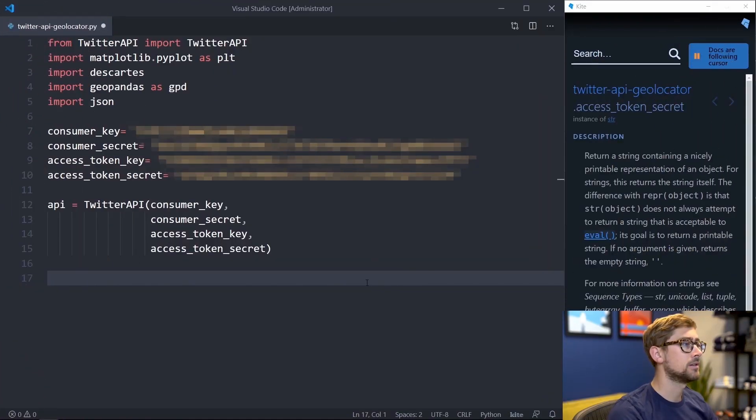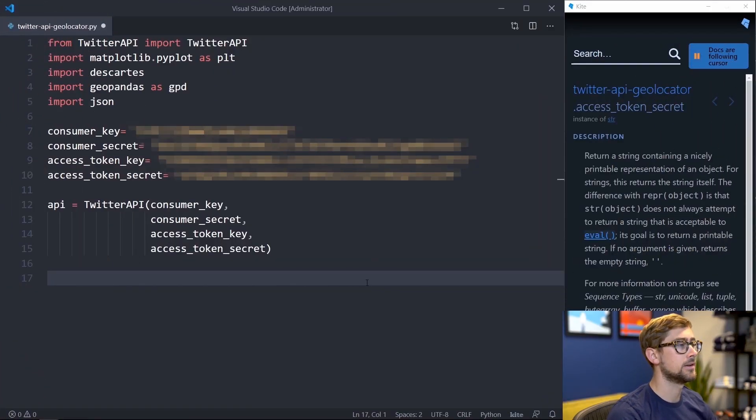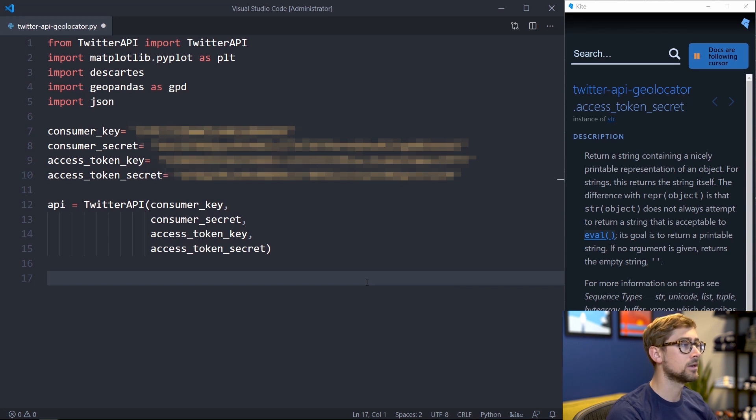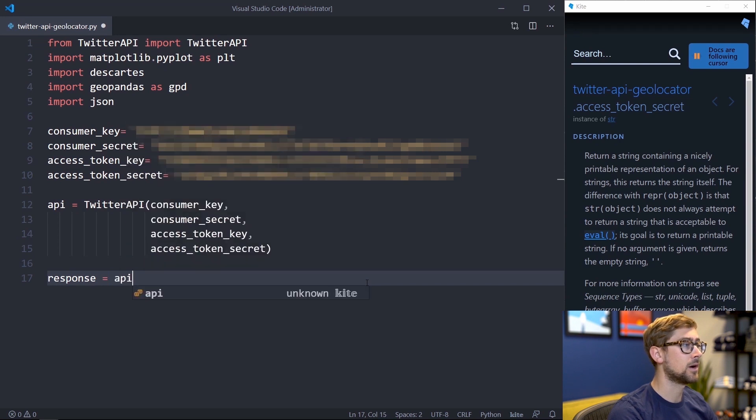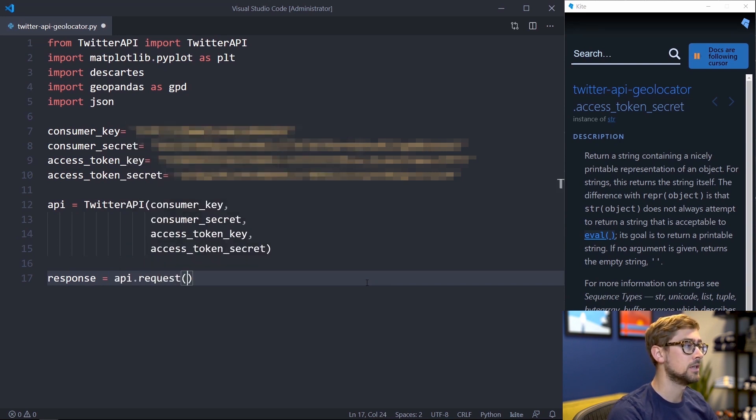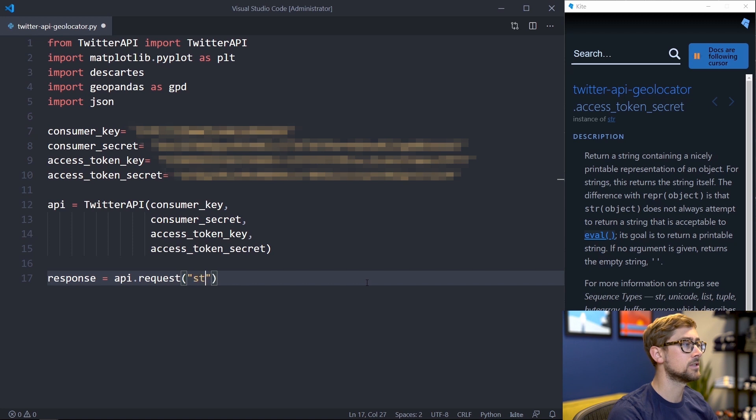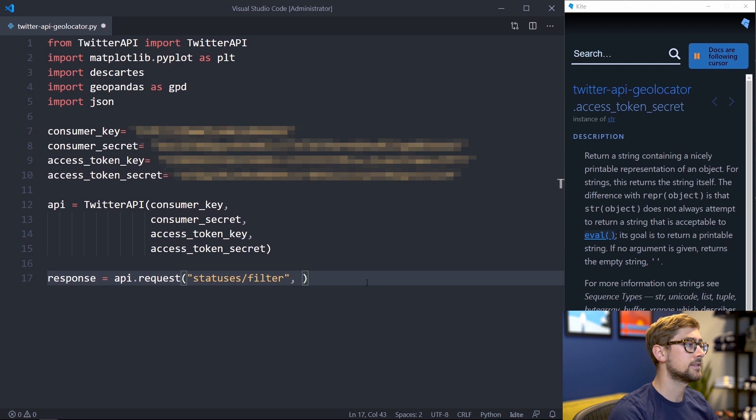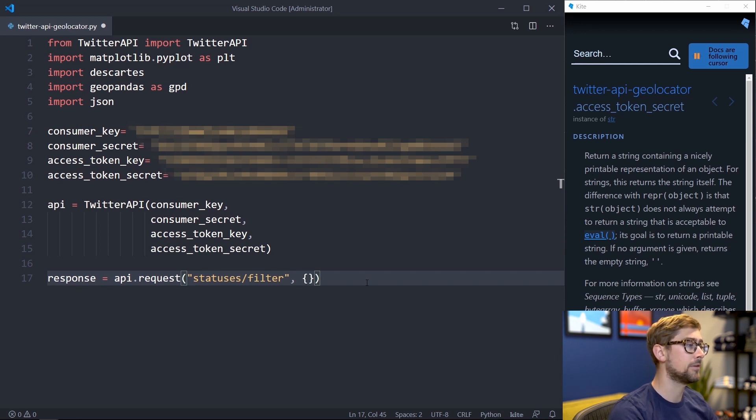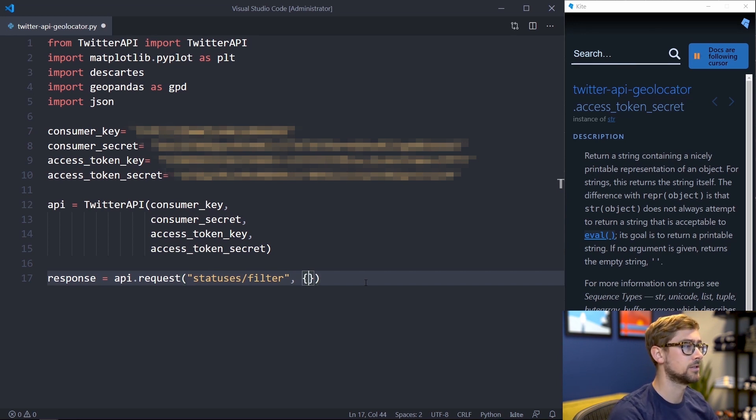Let's set up our Twitter data extraction module, which we'll use to filter tweets about Harry and Meghan, and also extract their coordinates to see where they originated. To do this, we'll call API.request to get a response object containing the server's response to the request. This takes two parameters. The first is the name of the API endpoint. For us, it's statuses/filter.